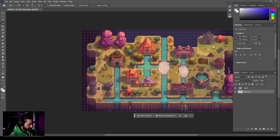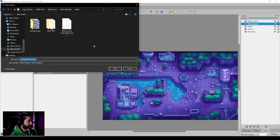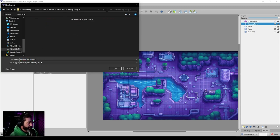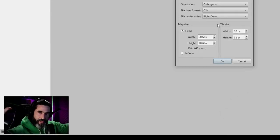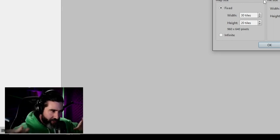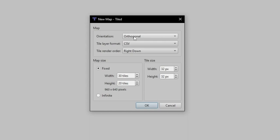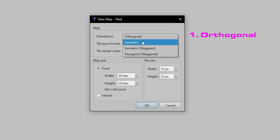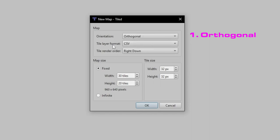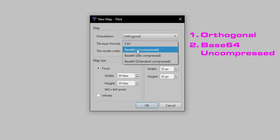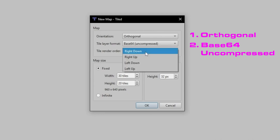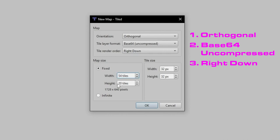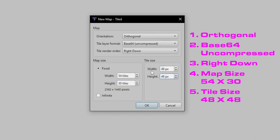We're ready in Photoshop and now we go to Tiled. Welcome to Tiled! We'll do a new project — we'll call it Freaky Friday, the Freaky Project — and start a new map. Pay attention because these little details really matter. First: orientation — Orthogonal, not isometric, not staggered, not hexagonal. Tile layer format: Base64 uncompressed. Tile render order: right-down. Then change the map size to 54 by 30 tiles, and the tile size — every little square — to 48 by 48 pixels, fixed size.